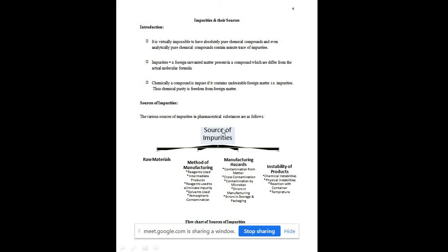The last parameter leading to impurities is instability of the product, including chemical instabilities and physical instabilities. During storage, drug molecules may separate — if a drug molecule is suspended in a product, the solid particles and liquid solvents may separate. That is why drug bottles carry the instruction 'shake well before use' to ensure the drug molecule is uniformly distributed in each dose.